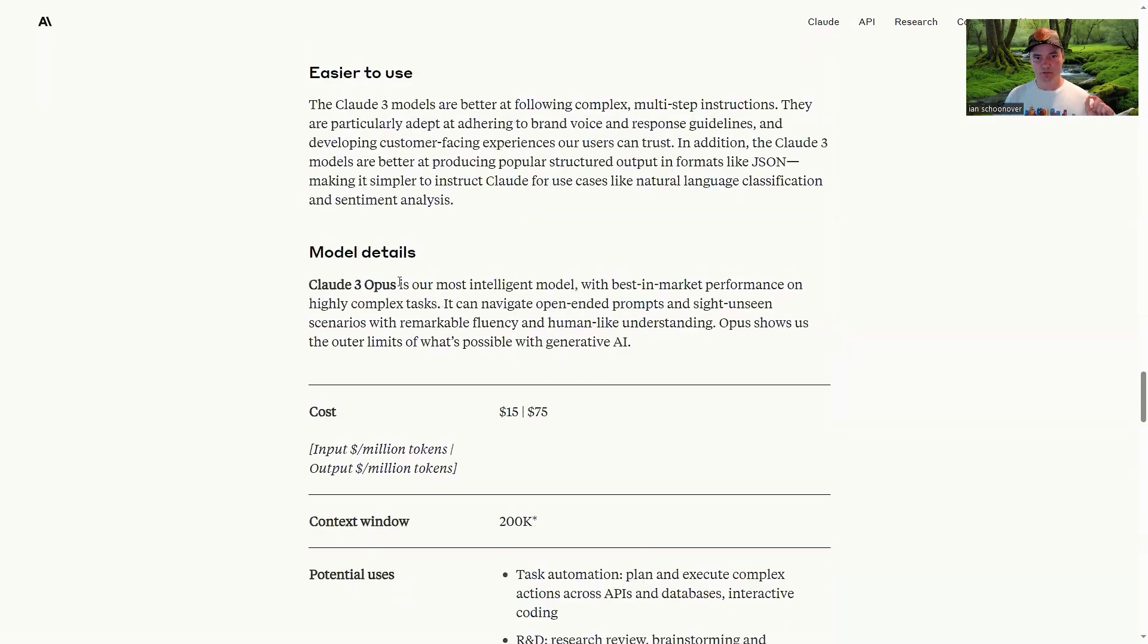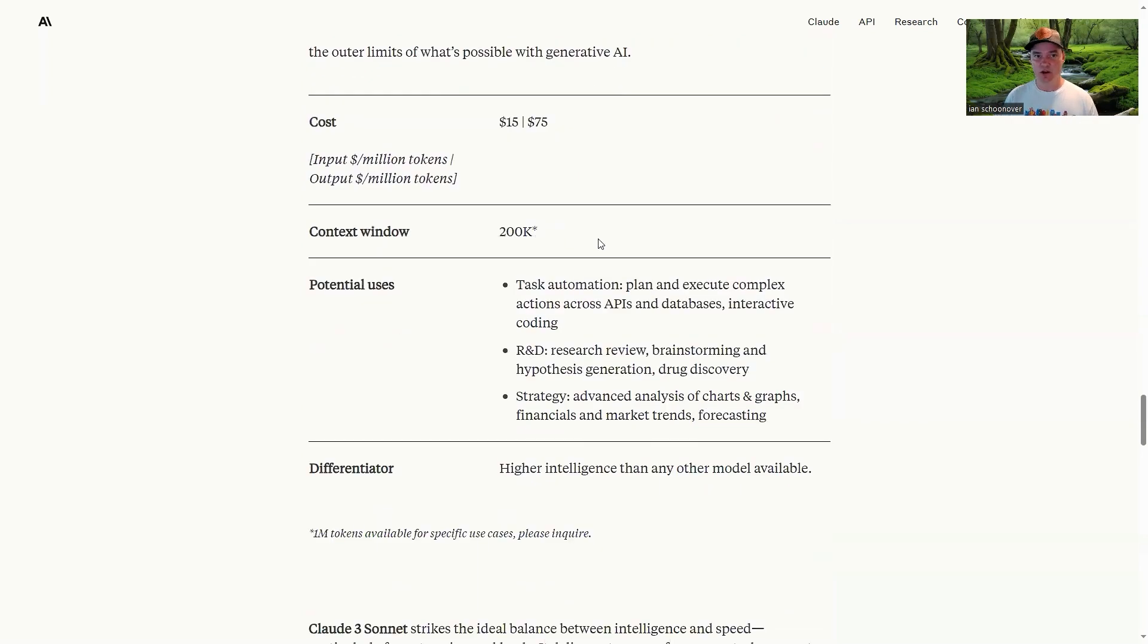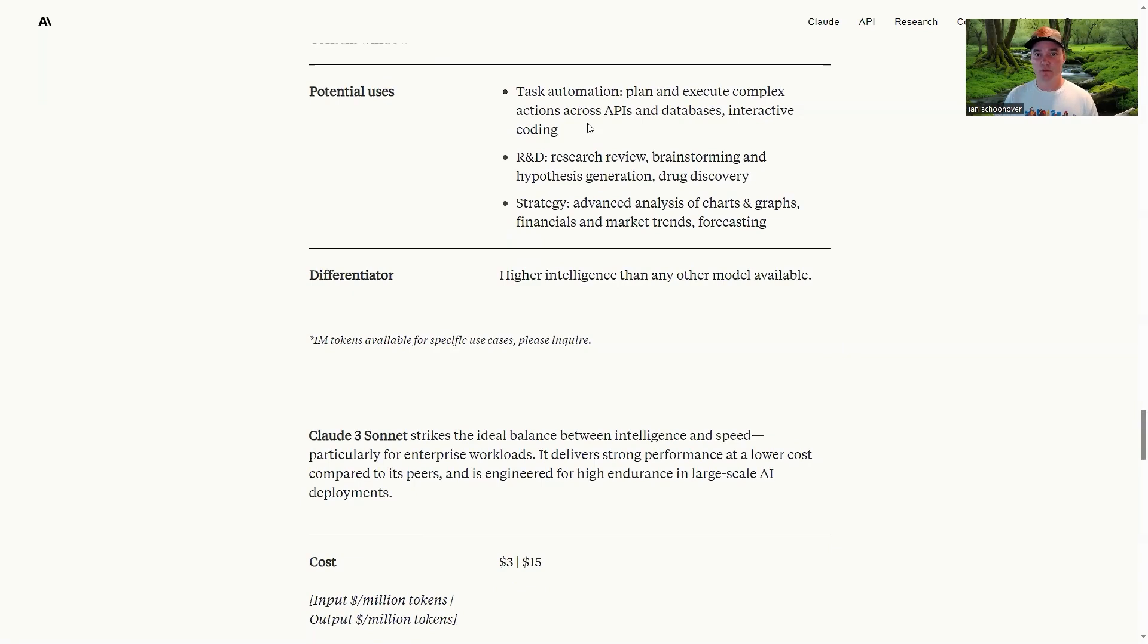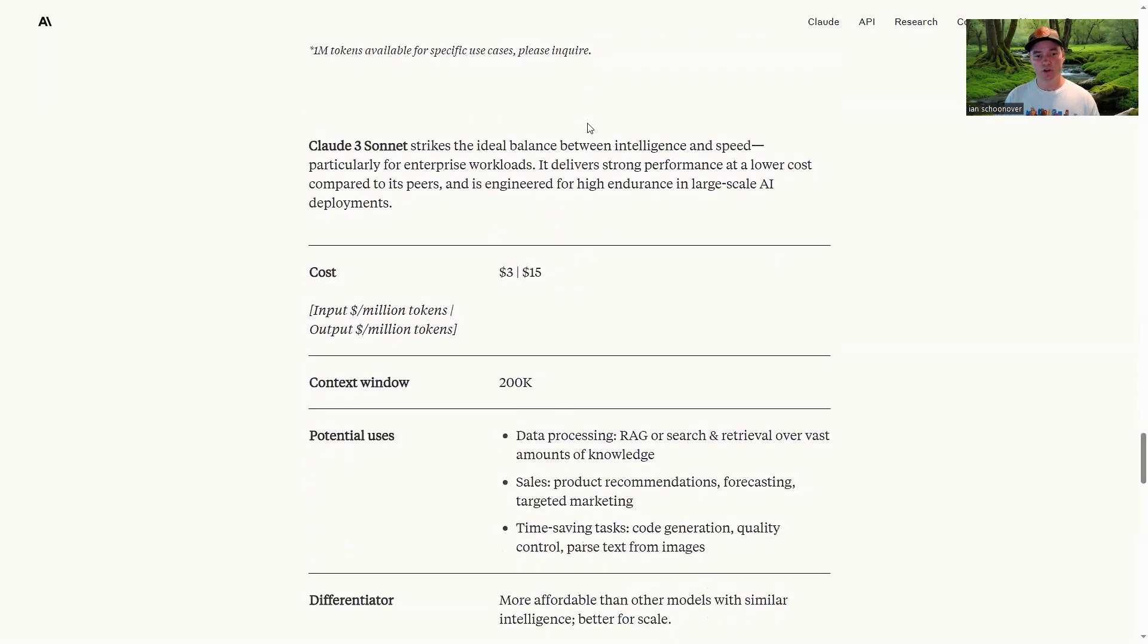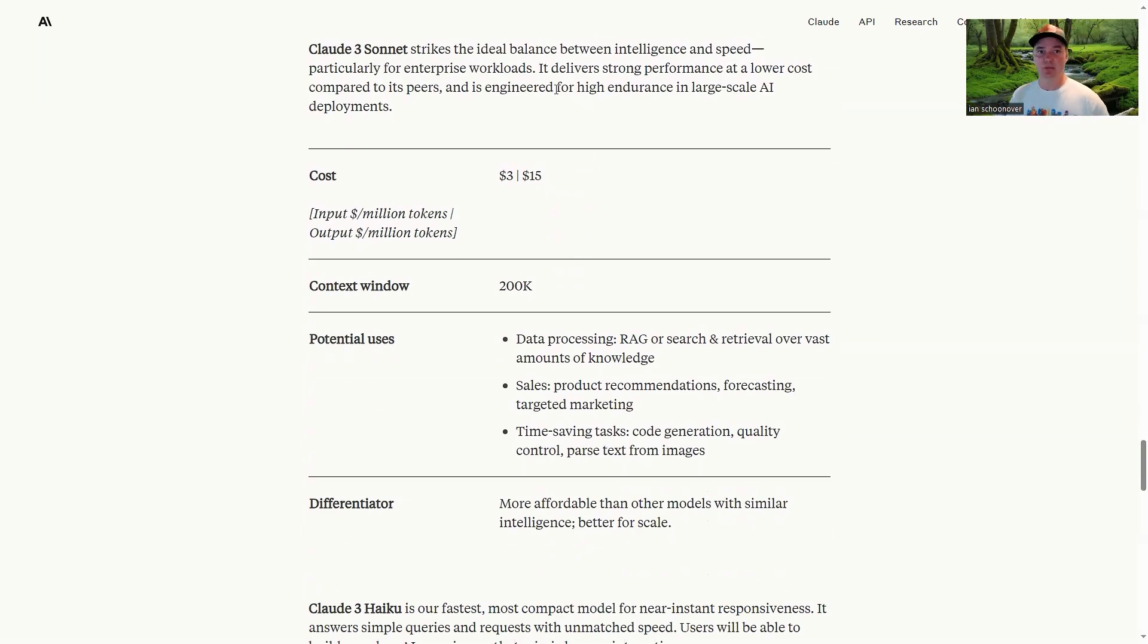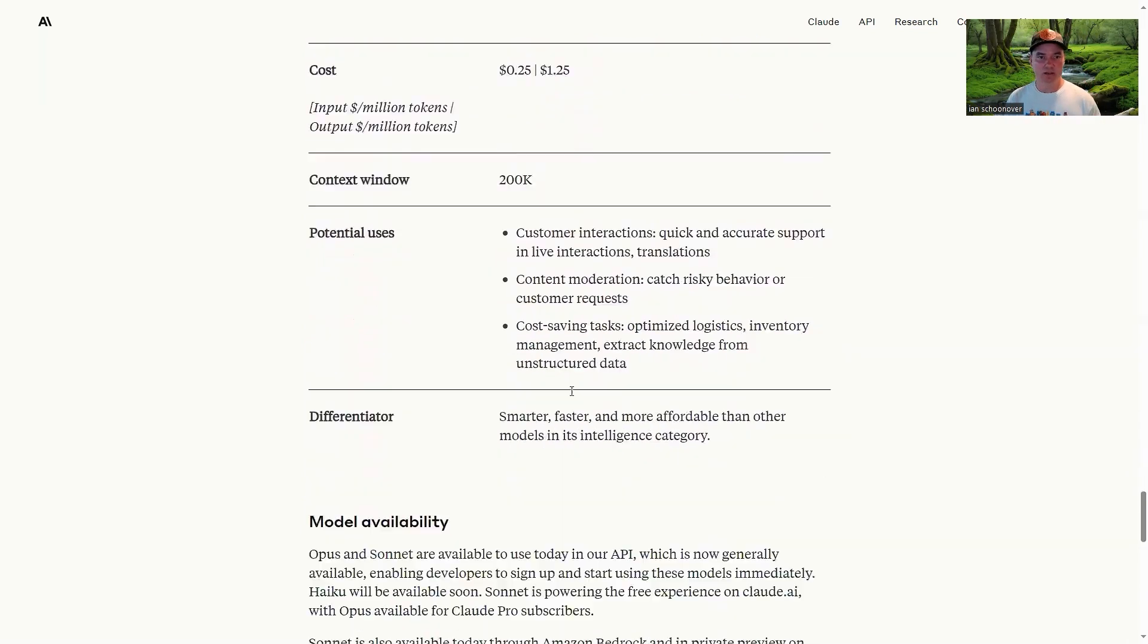And then right here, they talk about the specifics of each model. So Opus being the most intelligent, and the cost per million tokens for input and output, the context window, and potential uses. So again, if you have like a task automation thing, then maybe Opus is the right thing for you. If you have some R&D sort of thing for research, then maybe it's Opus again. You can go down to the next one, you can read about Sonnet, and you can see this one strikes the ideal balance between intelligence and speed, and particularly for enterprise workloads. So then go down to potential uses, you can see it's actually pretty good for RAG use cases, or it's good for things like sales, forecasting, targeting, marketing, etc.